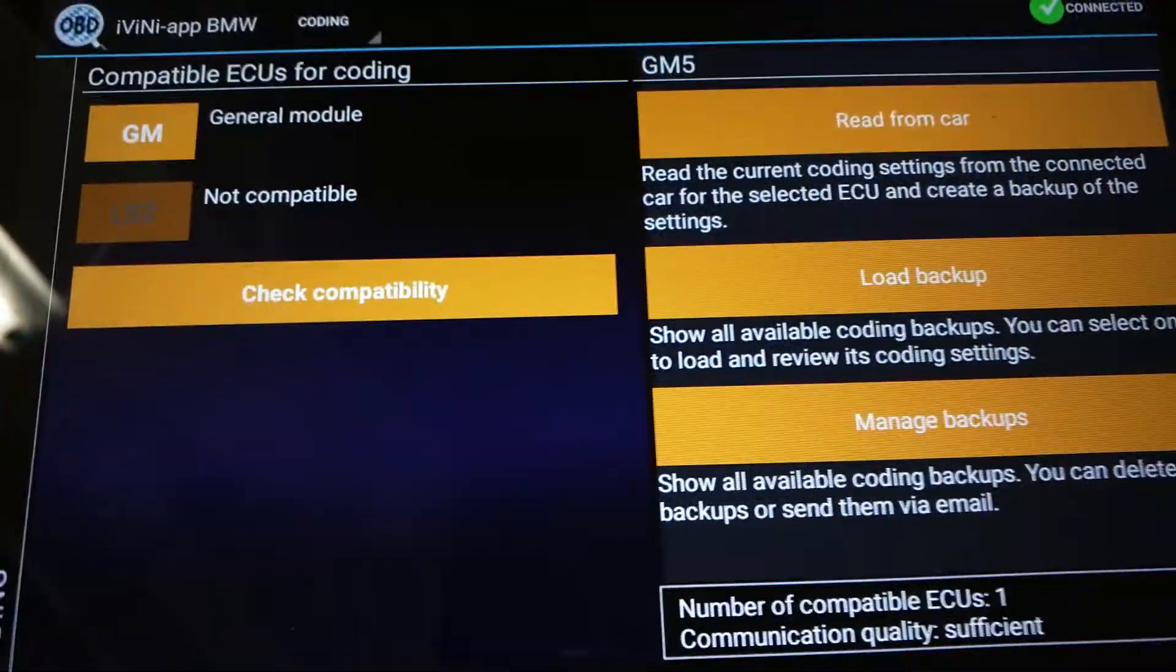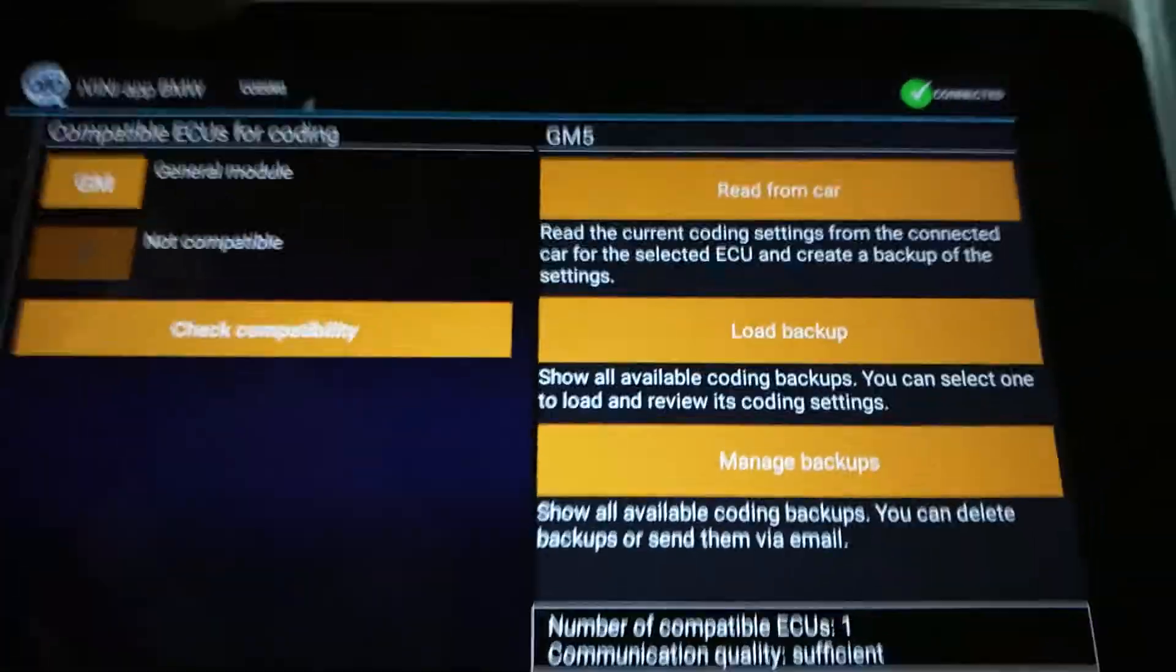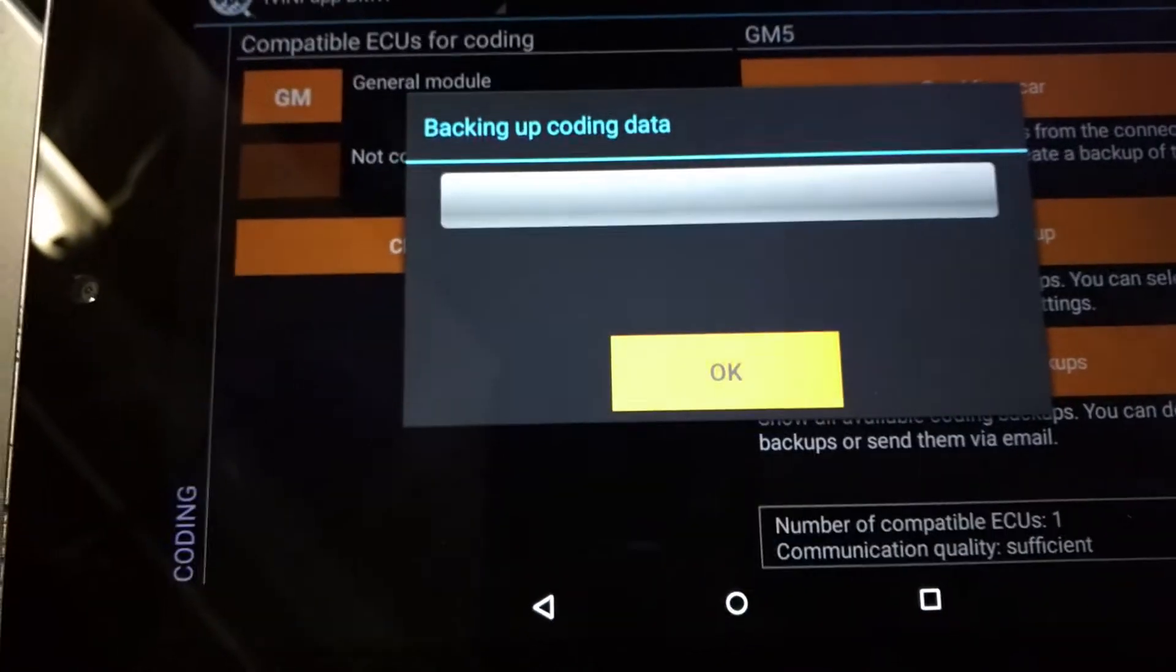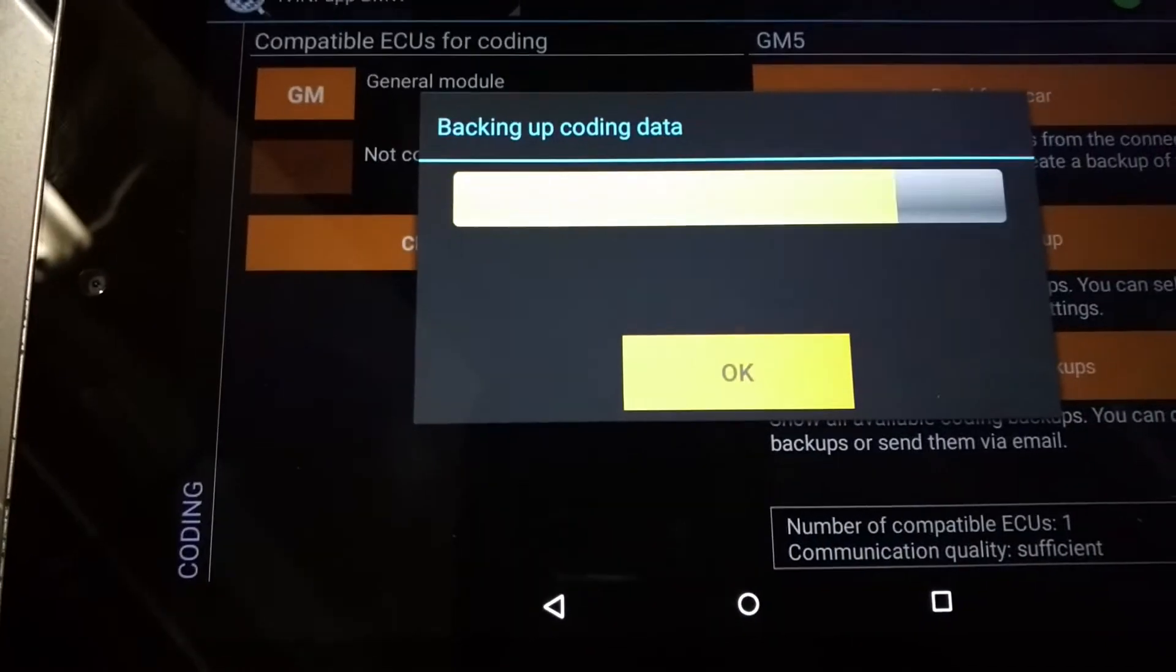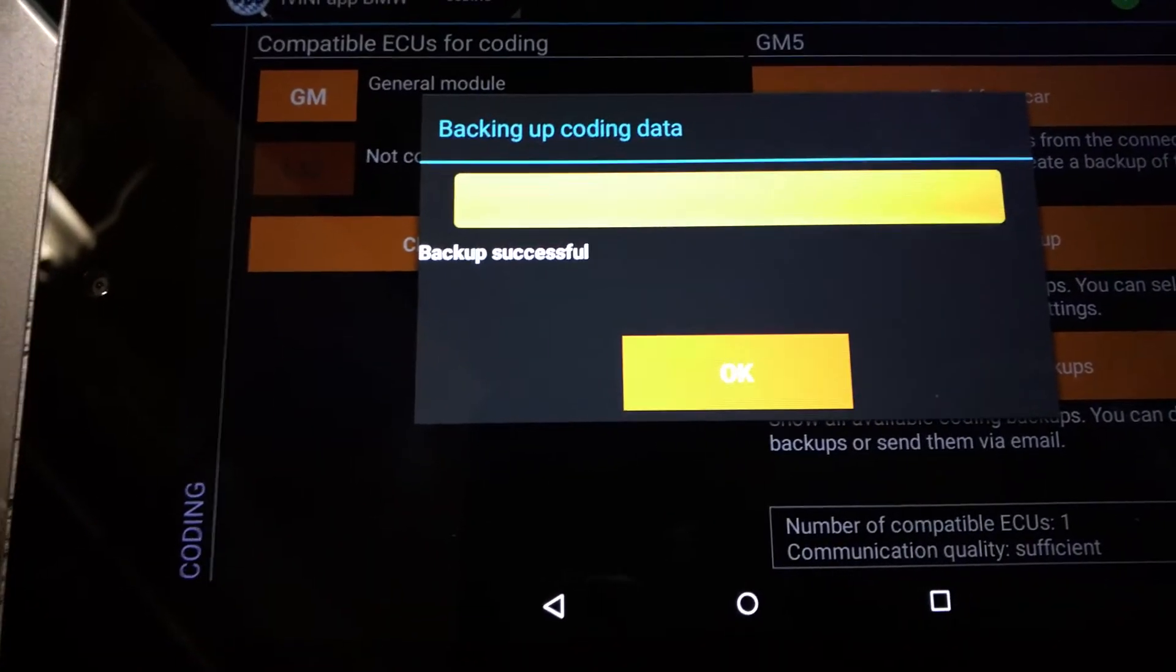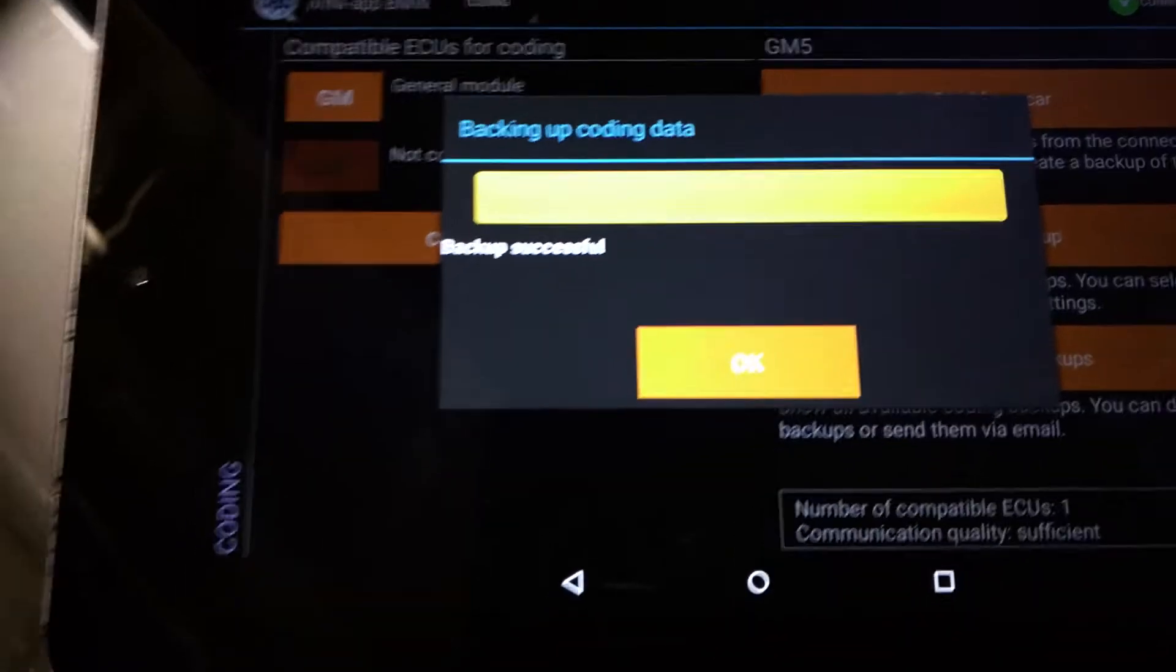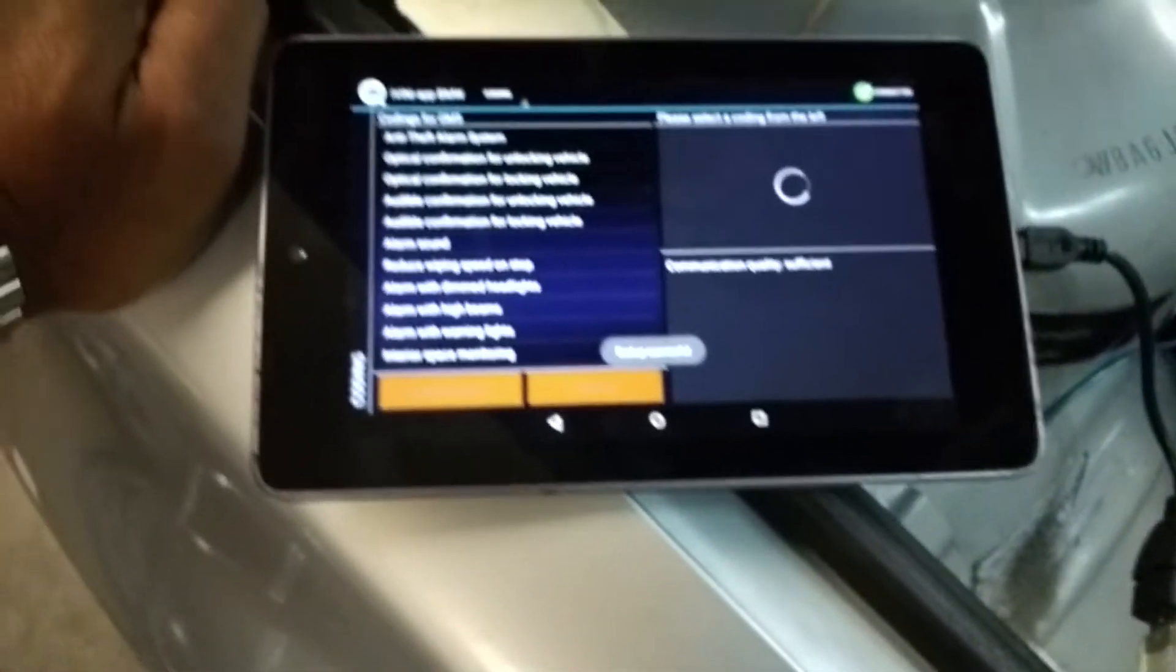Okay. Then read from car. I probably could have skipped tapping on the GM module. Right there makes you a backup of what is already coded to the car so if you need to revert you can revert very easily.